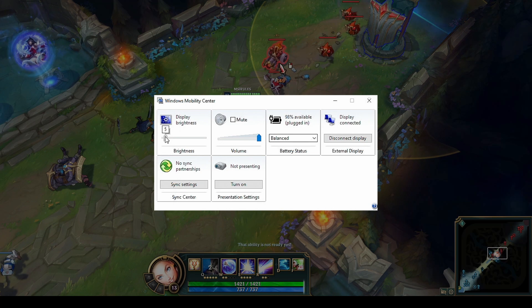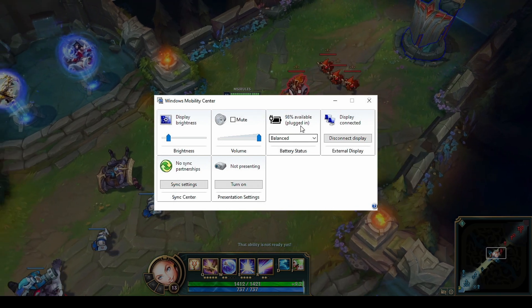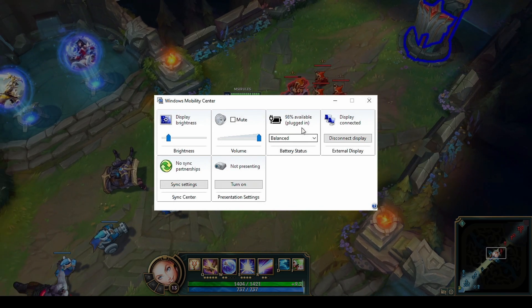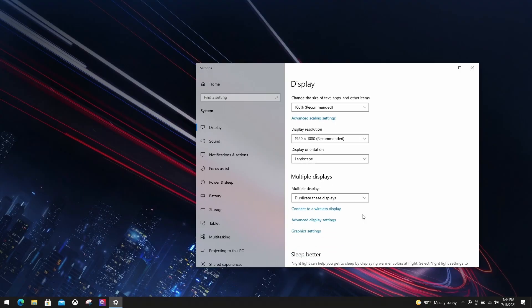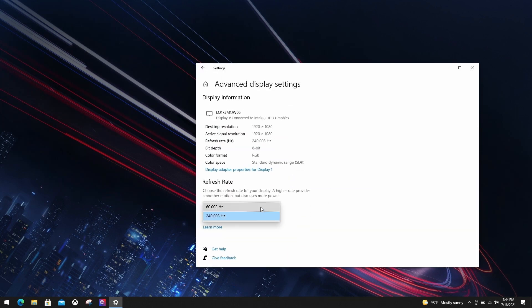There is another display feature apart from the brightness that critically impacts battery life, which is the frame rate. We suggest lowering it to 60Hz.